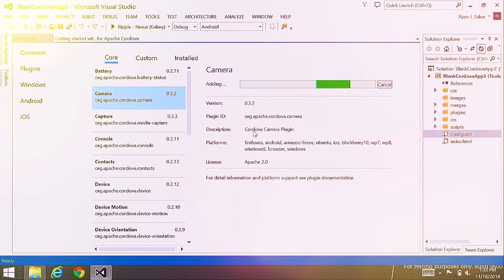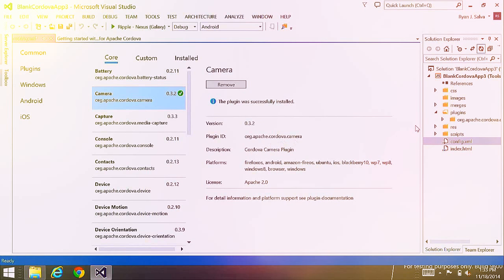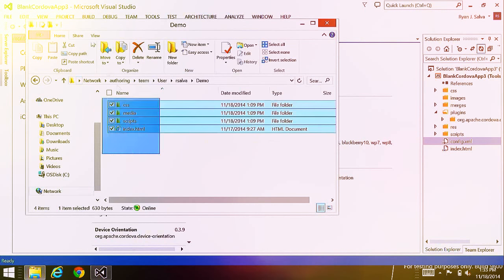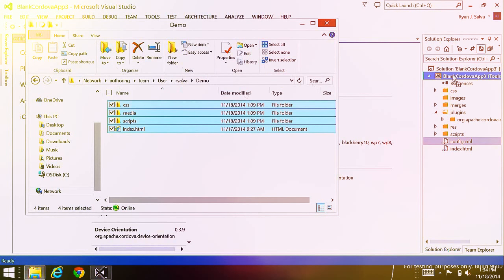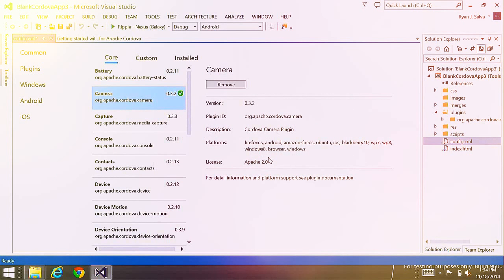Knowing Microsoft has tested these plugins for compatibility is a huge confidence booster. I find the camera plugin and add it. Visual Studio tells me the version, description, and compatible platforms. In the Solution Explorer, Visual Studio has acquired the plugin and copied it locally to my project. Now that we've acquired the plugin, let's use it. Plugins like the camera use an asynchronous call to request data from the mobile device — I have some boilerplate code here I'm going to copy and paste.